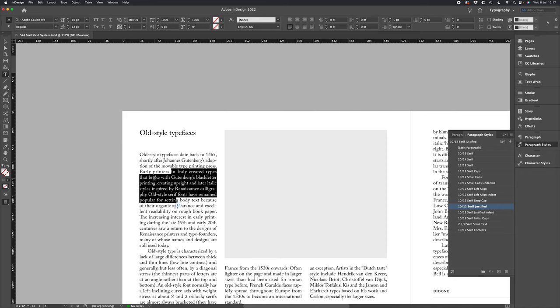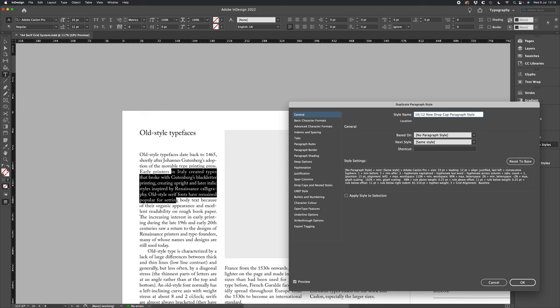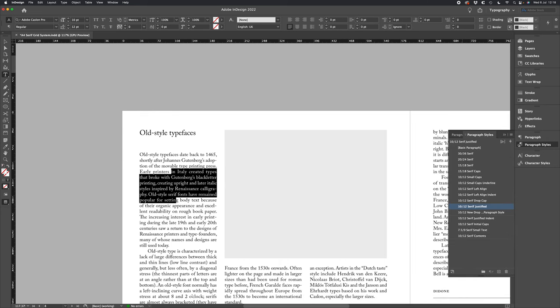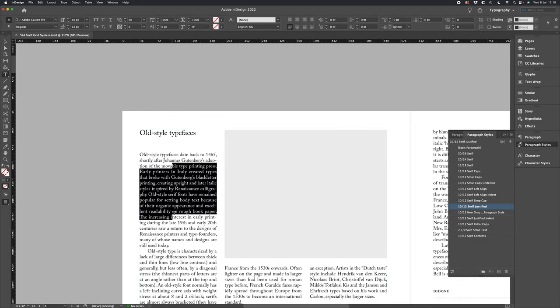We've got our style without the initial drop cap, so let's go ahead and duplicate this style and let's call this new drop cap paragraph style.